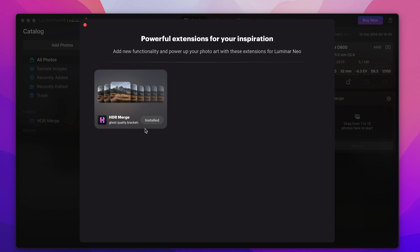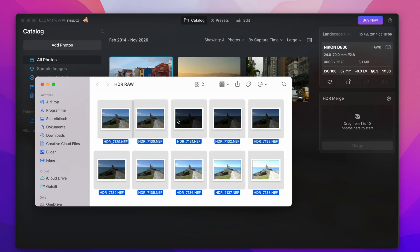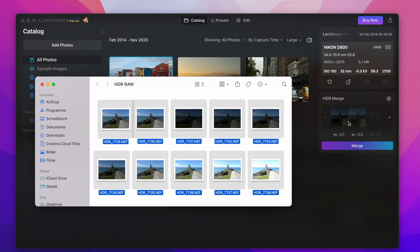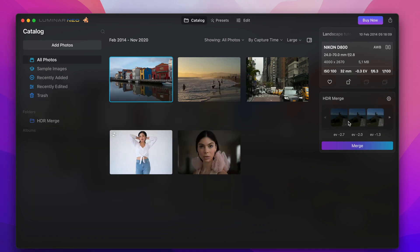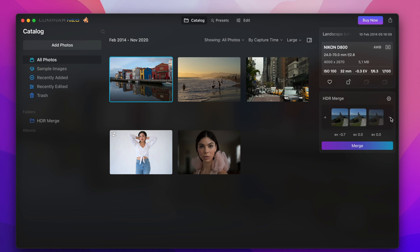So now I select all my HDR bracketing shots here which I have available in raw format. You can also import JPEGs here but for reasons of quality I would advise against JPEGs and would opt for raw data because they just have more image information inside.